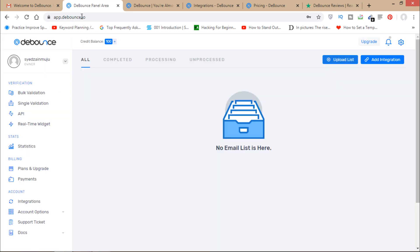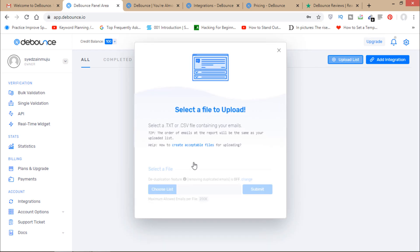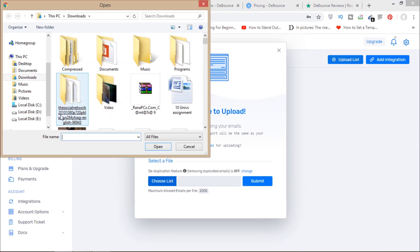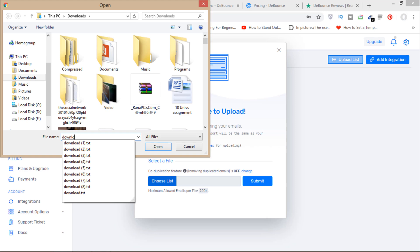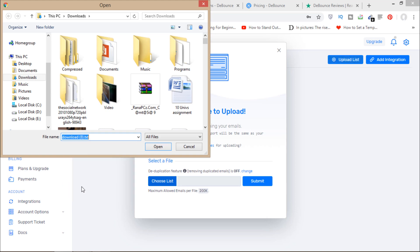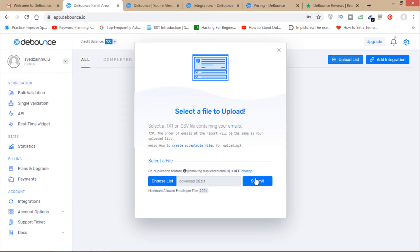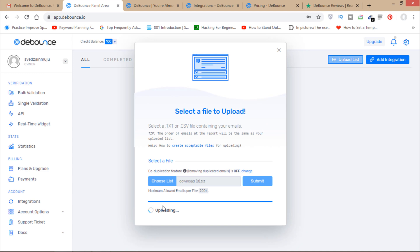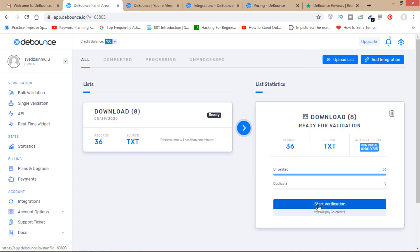Now I'm in my dashboard. You can see I have 100 credit balance, which means I can verify 100 emails for free. To verify your email list, click on 'Upload List', choose your list — I have mine in a document — and click Submit.